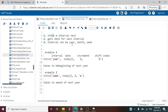Let us look at example one. The INTNX() function takes four arguments. The first argument is the interval — here it is 'year'. The second argument is the date from which we want to do the interval increment. The third argument is the increment value — here I am giving it 1, meaning increment by one year. The fourth argument is the shift index.